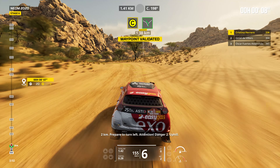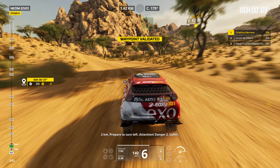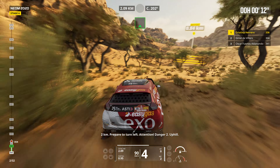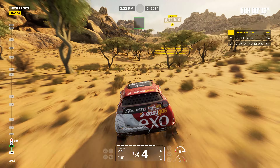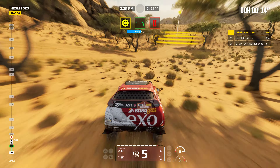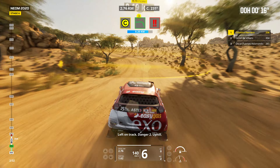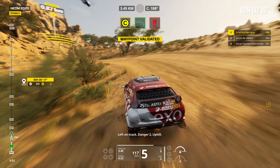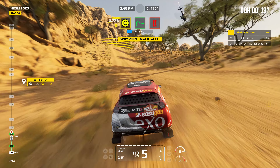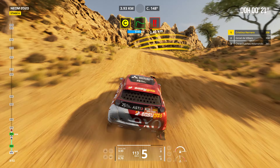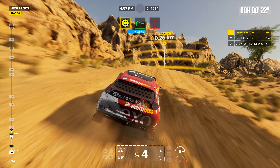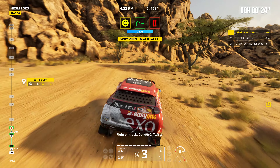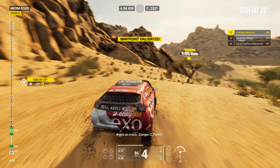Two kilometers. Prepare to turn left. Attention. Danger two. Uphill. Left on track. Danger two. Uphill. Prepare to turn right. Right on track. Danger two. Twisting.